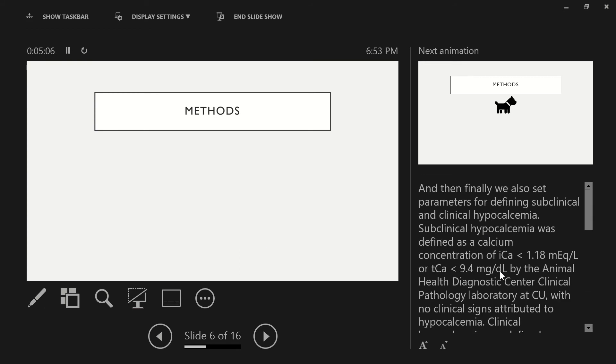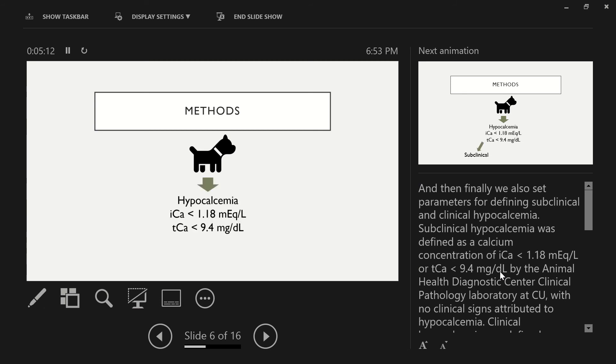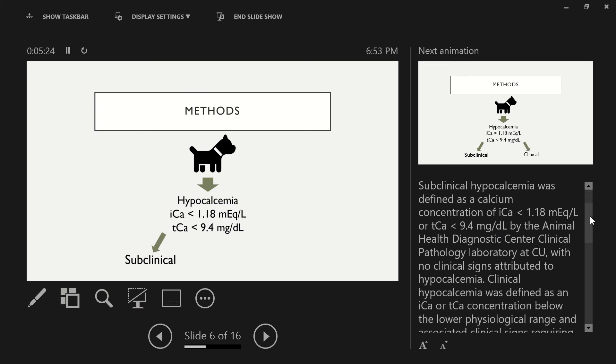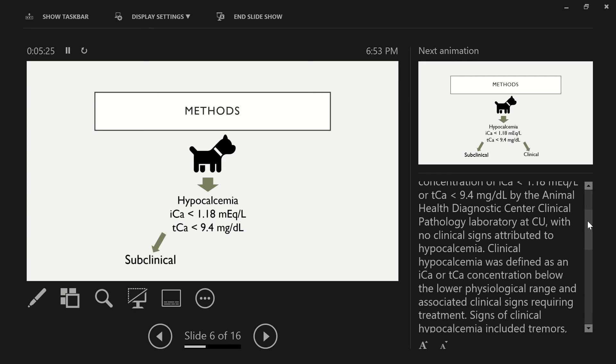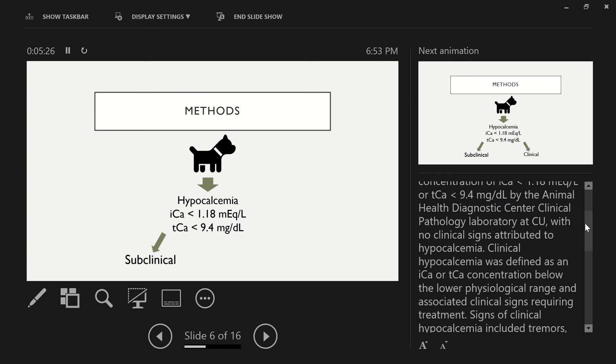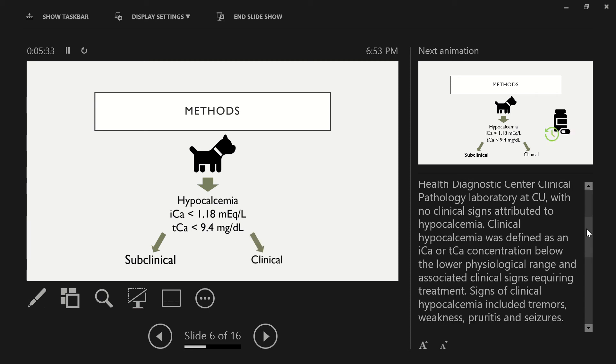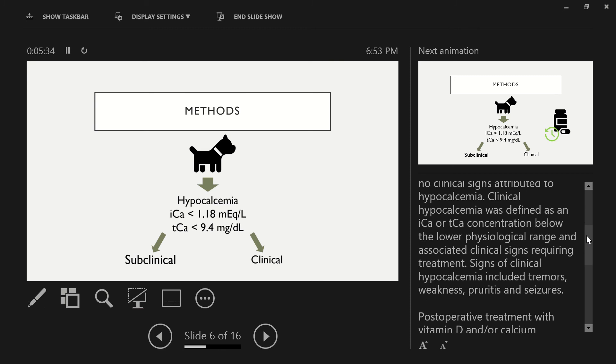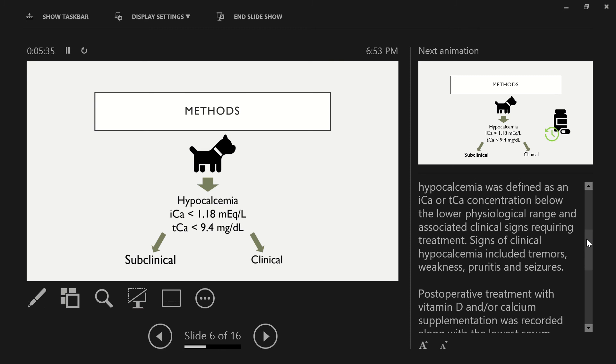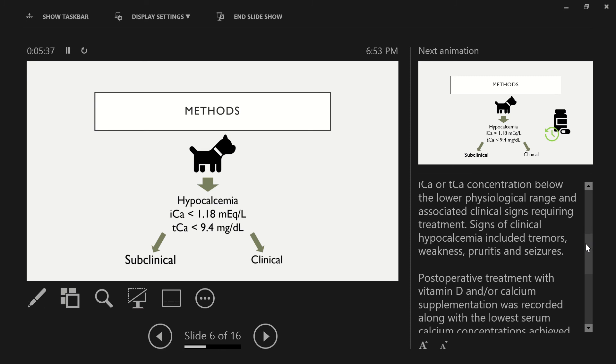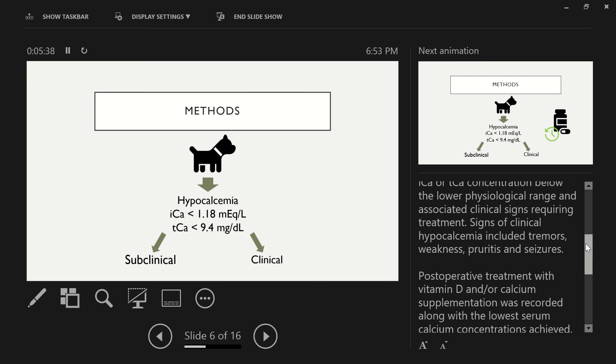And then finally, we also set parameters for defining subclinical and clinical hypocalcemia. Subclinical hypocalcemia was defined as a calcium concentration of ionized calcium less than 1.18 or total calcium less than 9.4 by the Animal Health Diagnostics Center Clinical Pathology Laboratory at Cornell University. In addition to that, they would also have no clinical signs attributed to their hypocalcemia.